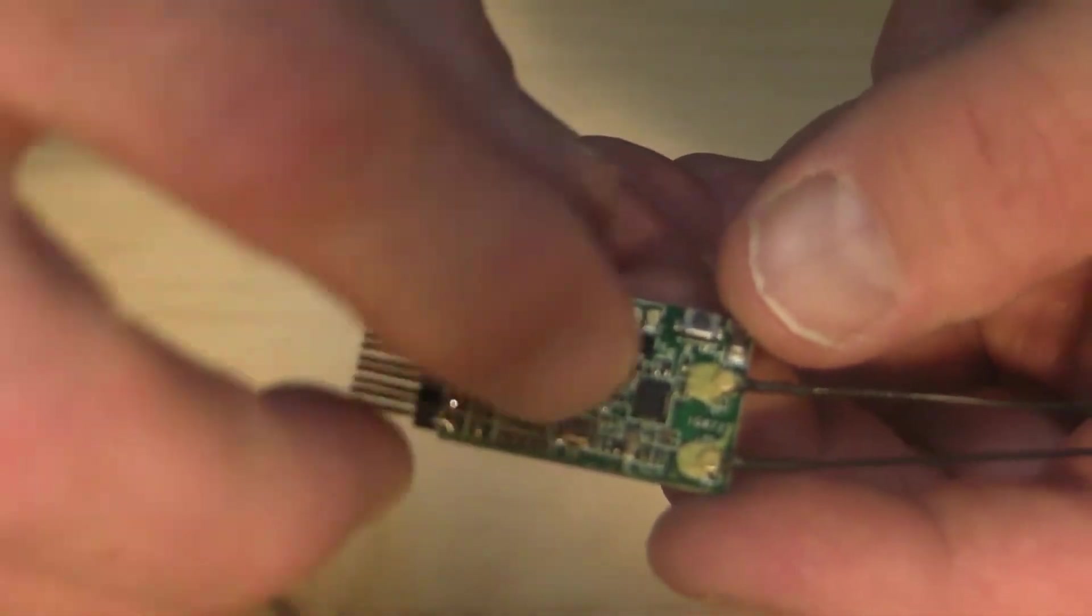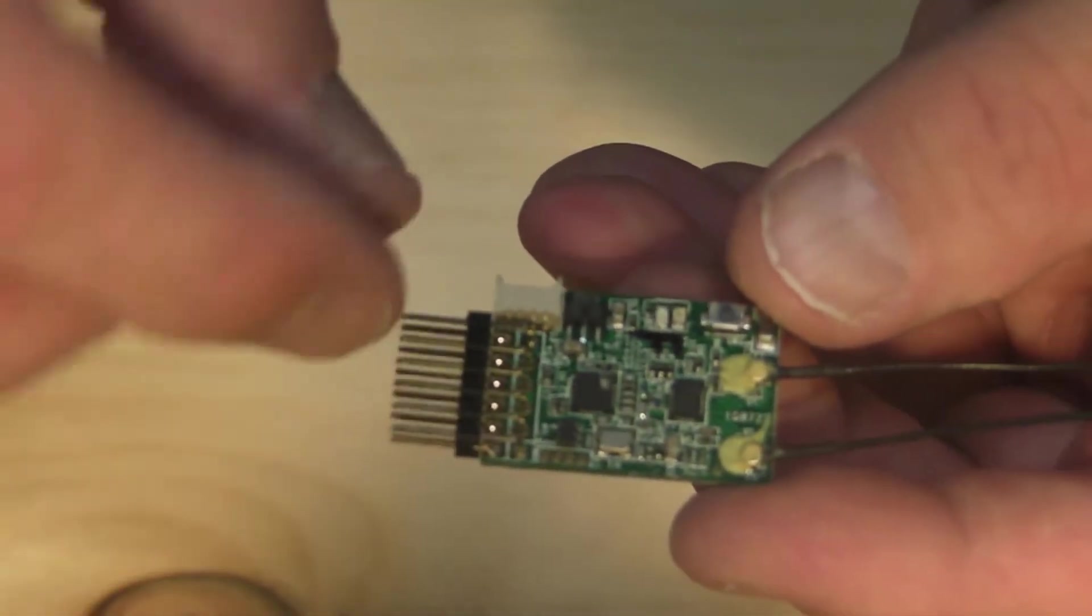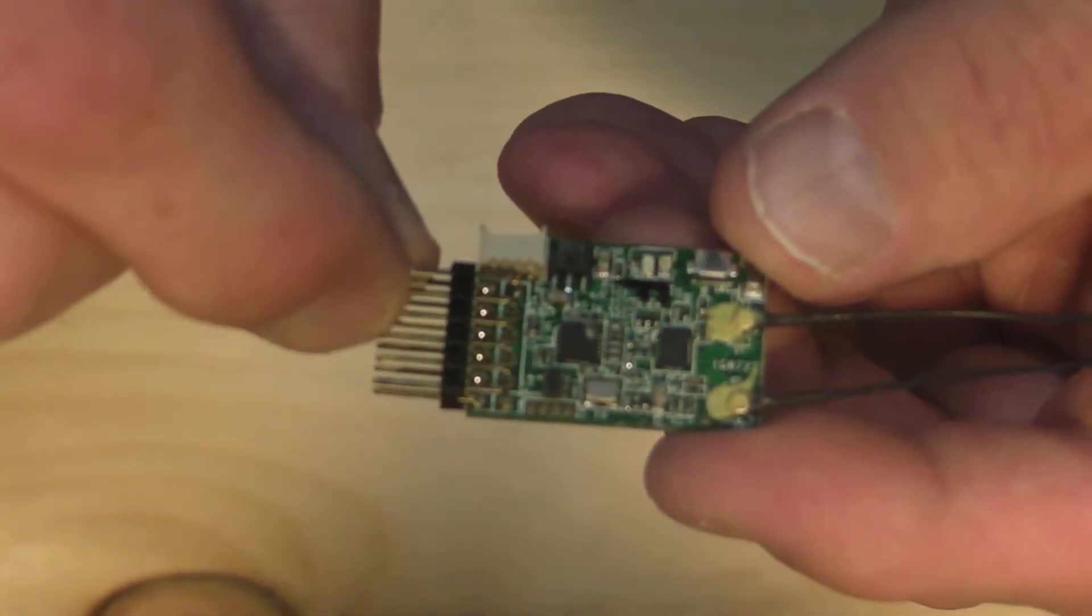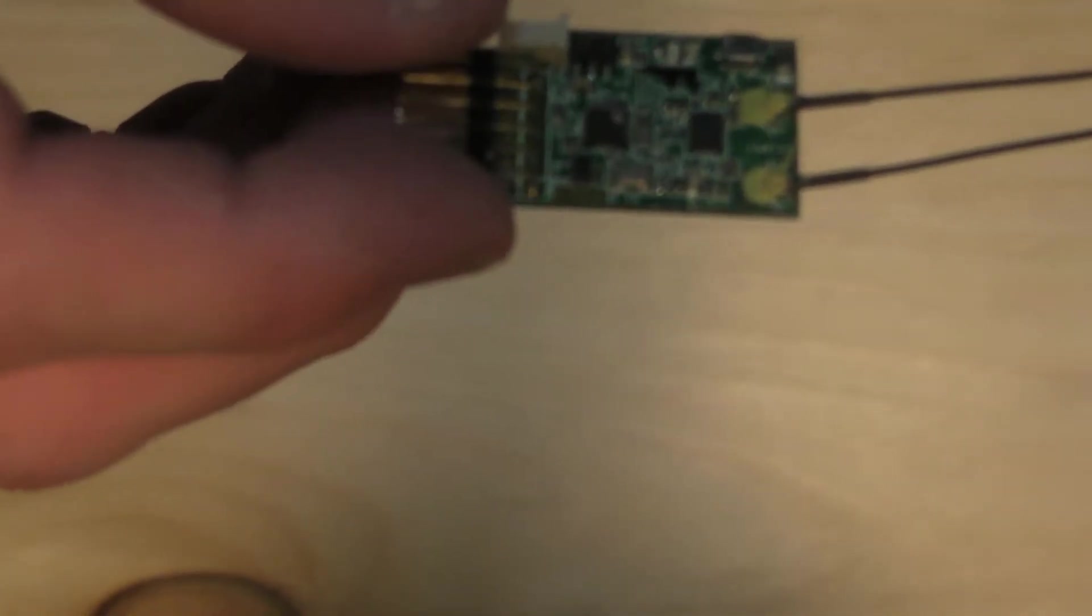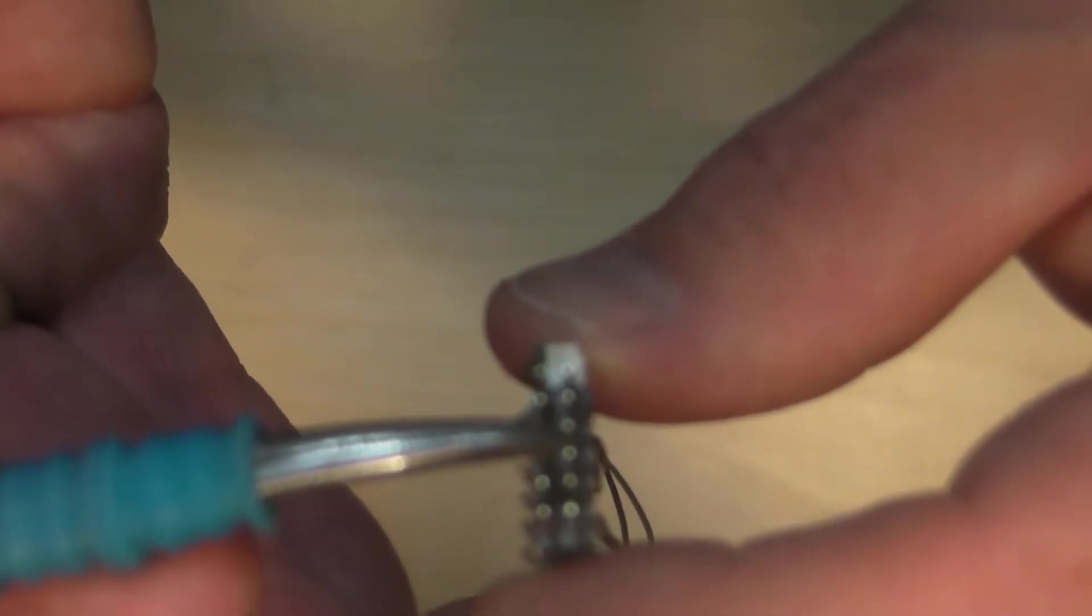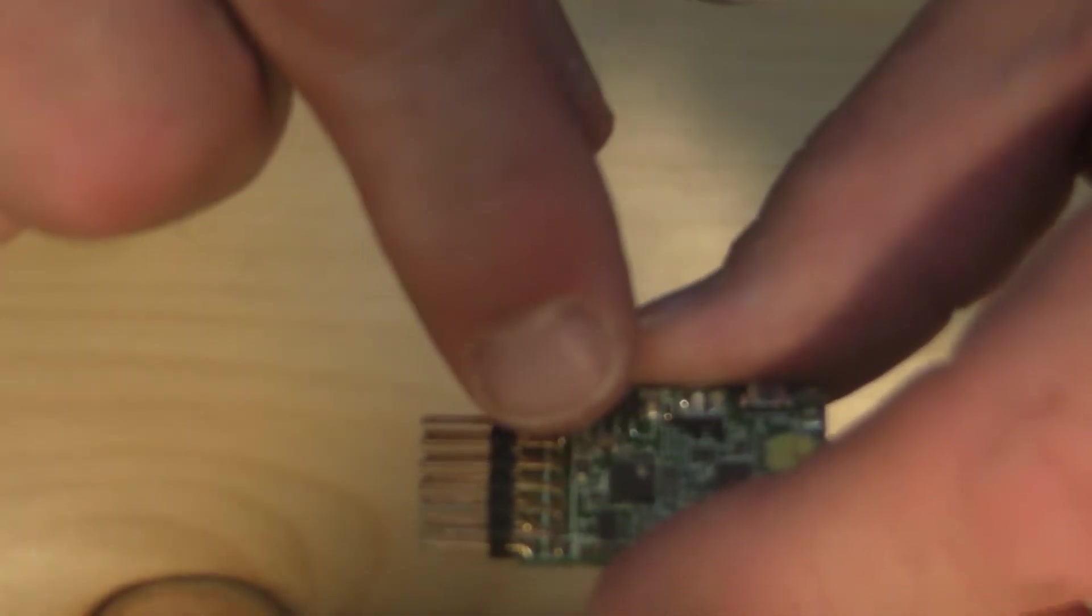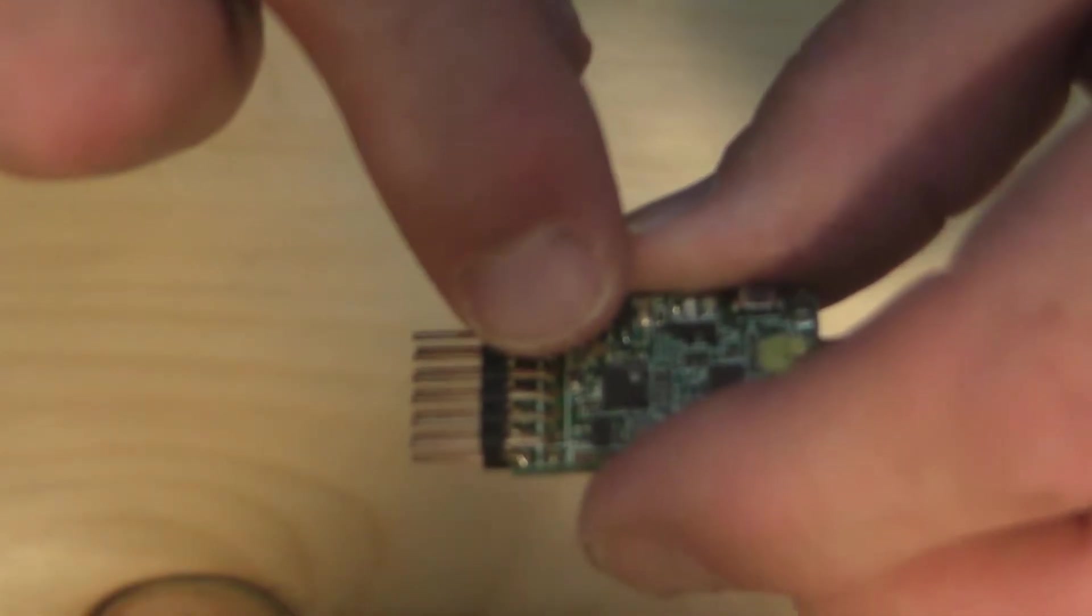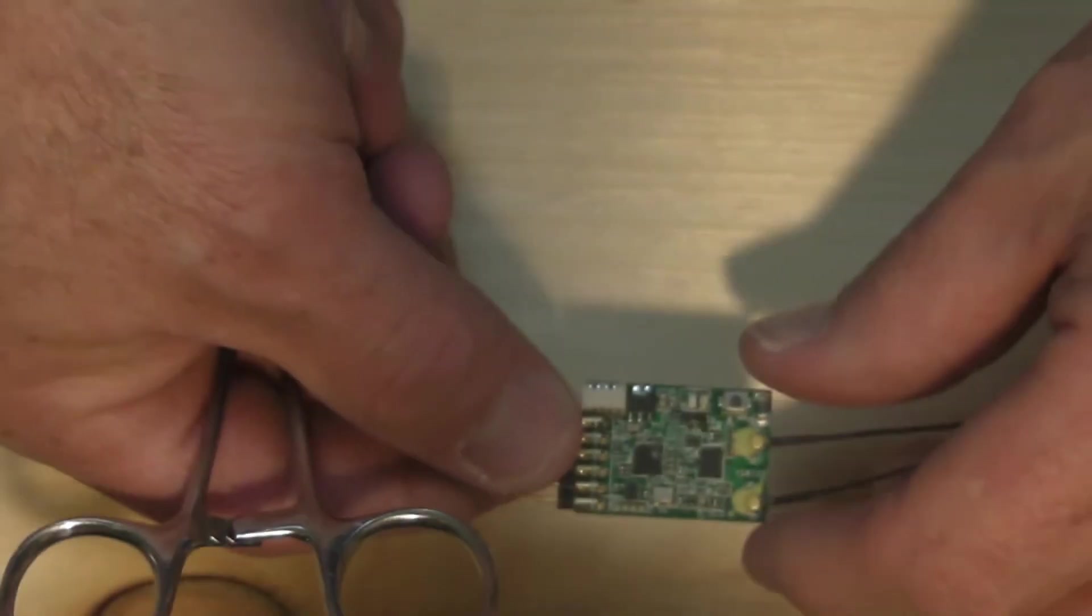What we're going to do is solder a small wire to that and to one of the ground pins, which will be the center four pins on here. These center four are all ground. So we're just going to add a little lead right to one of those, and that will do.